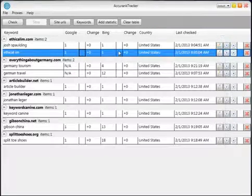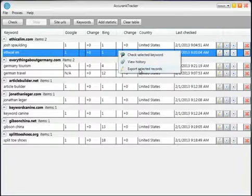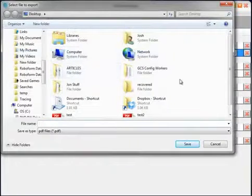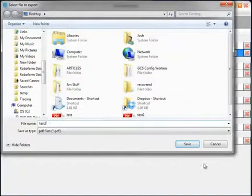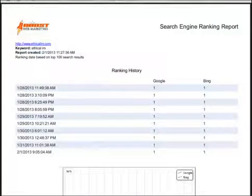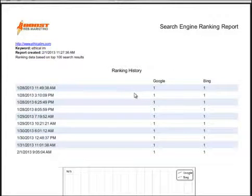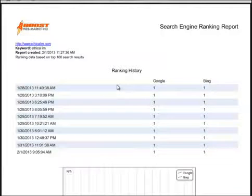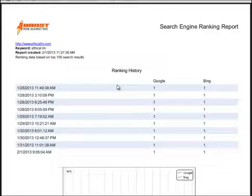You can also export: right-click and click export selected records. It will produce a report — in the settings you can set a logo, which I'll show you in just a second — and it will produce a very clean and professional basic search engine history report. So if you run a local SEO agency and you want to run reports for your clients every month, you can just go into Accurank Tracker, right-click, export report, and send it off to them. It'll take about five seconds.